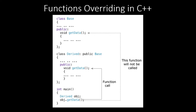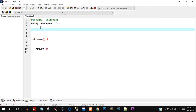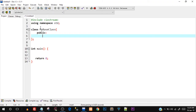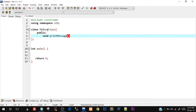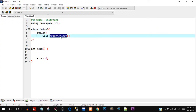That was the basic theoretical explanation. Let's go ahead and create a program to implement function overriding. Open up your C++ IDE and let's create a class. I'll use a real-world scenario: I'll create a class called 'Animal' and inside it create a void function 'makeSound', since every animal makes some sound.